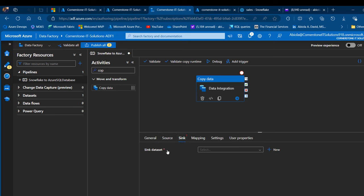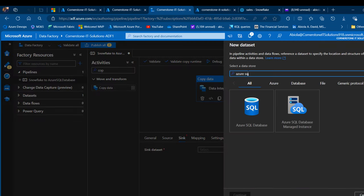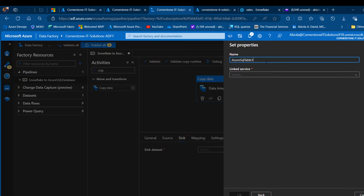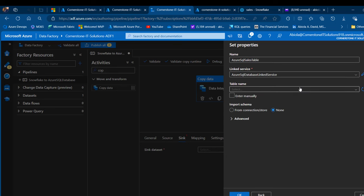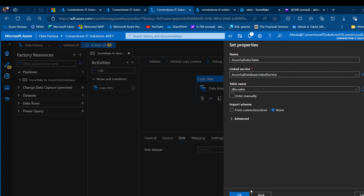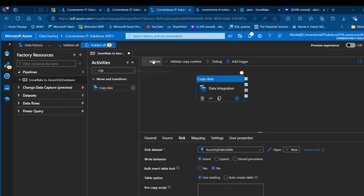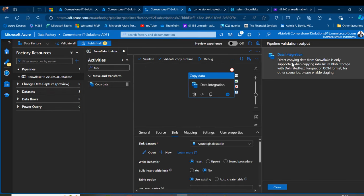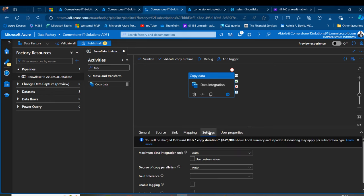Now I'm going to the sink destination and create a sink dataset for Azure SQL database. I'll call it Azure SQL Sales Table, choose the linked service we created, and browse to the target table — dbo.sales. Click okay. Now I'm going to click validate and I get an error: direct copying from Snowflake is only supported when copying into Azure Blob storage with delimited text, Parquet, or JSON format. For other scenarios, please enable staging. I need to enable staging in the settings tab.